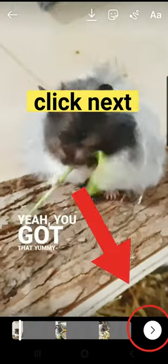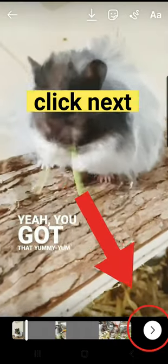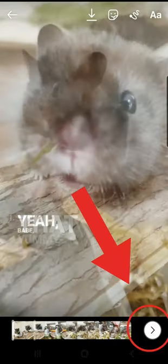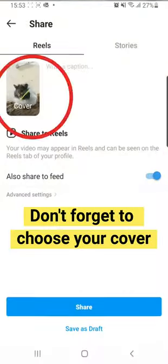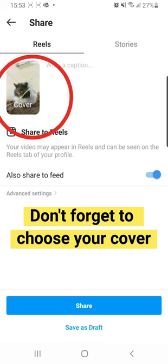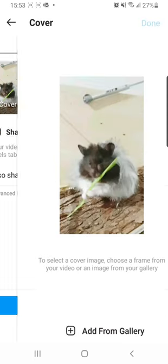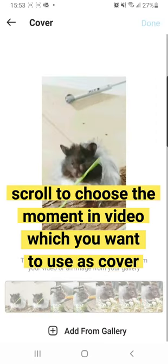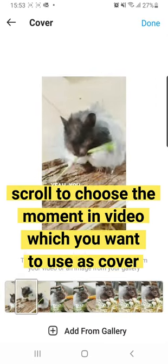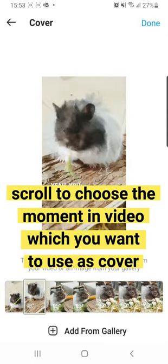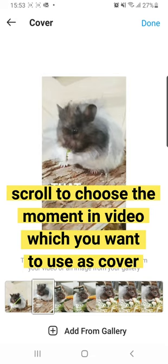Just upload it and click next. Don't forget to choose the cover of your video by scrolling up and down throughout the video.